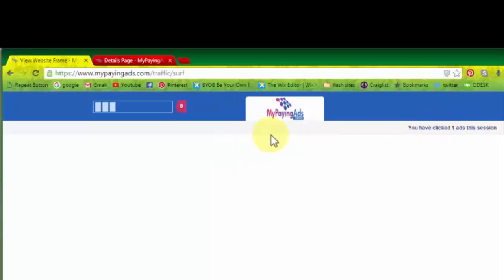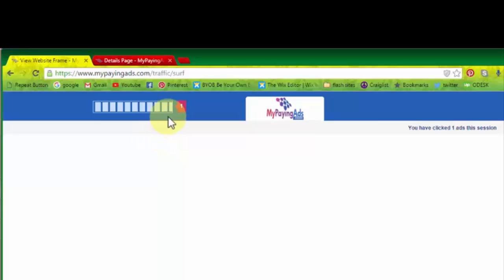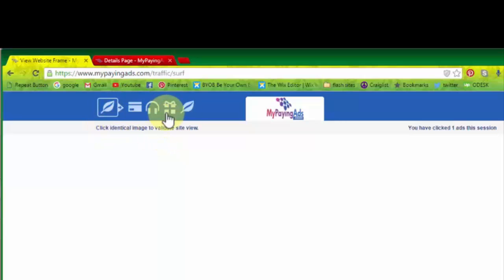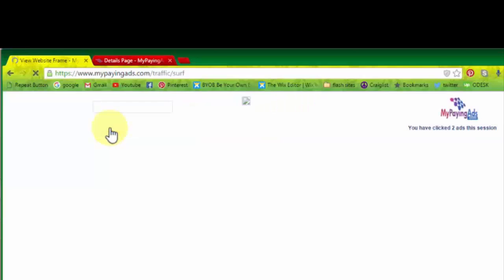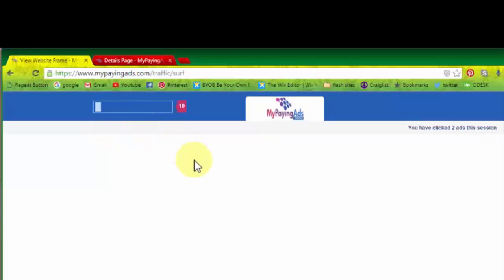So right here you can see I have clicked on the one ad in this session. So right like this, I have to click on the second one, third one, and up to 10th. So this is the task that you have to do. So again, this is the second ad and I have clicked on this leaf. Next site.